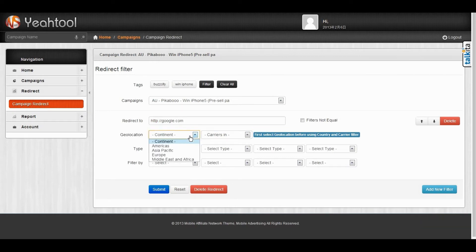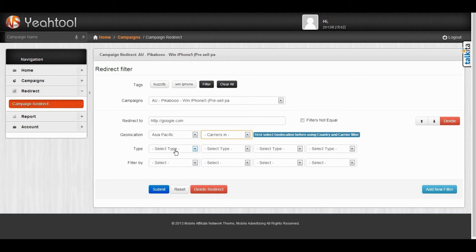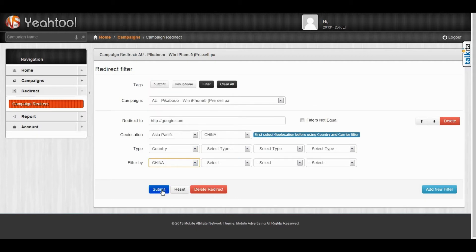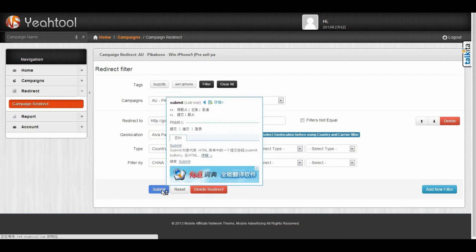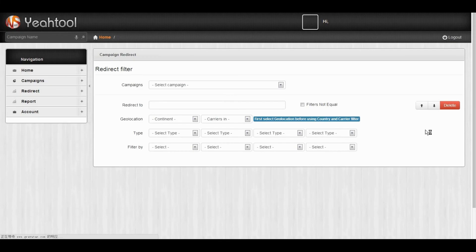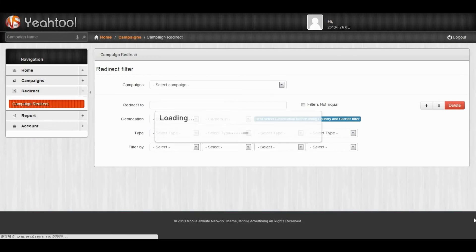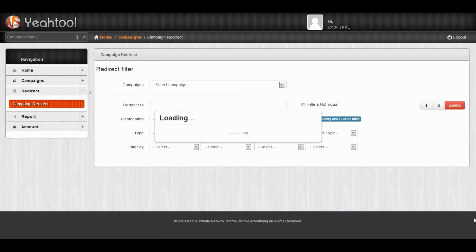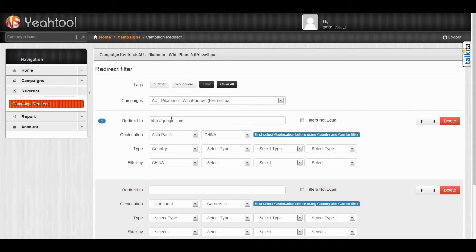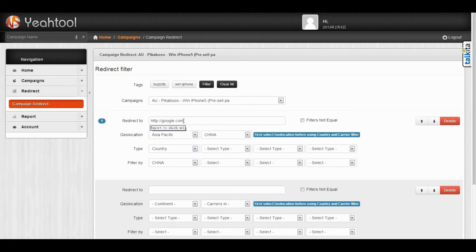And then you can set the geolocation and the type. For example, if this campaign has generated traffic from China-Asia, it will be redirected to Google.